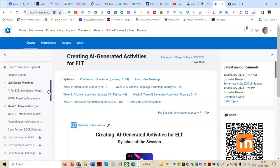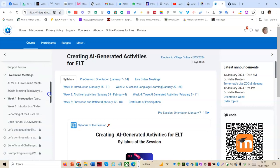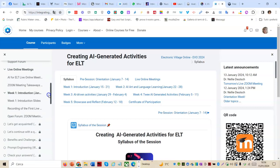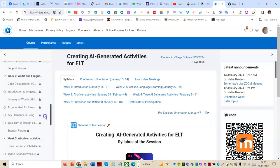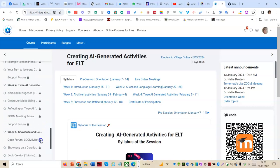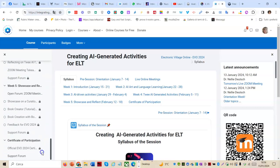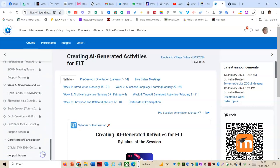To live online meetings with the connection methods, to the activities of the five weeks, and to the certificate of participation with support forum.